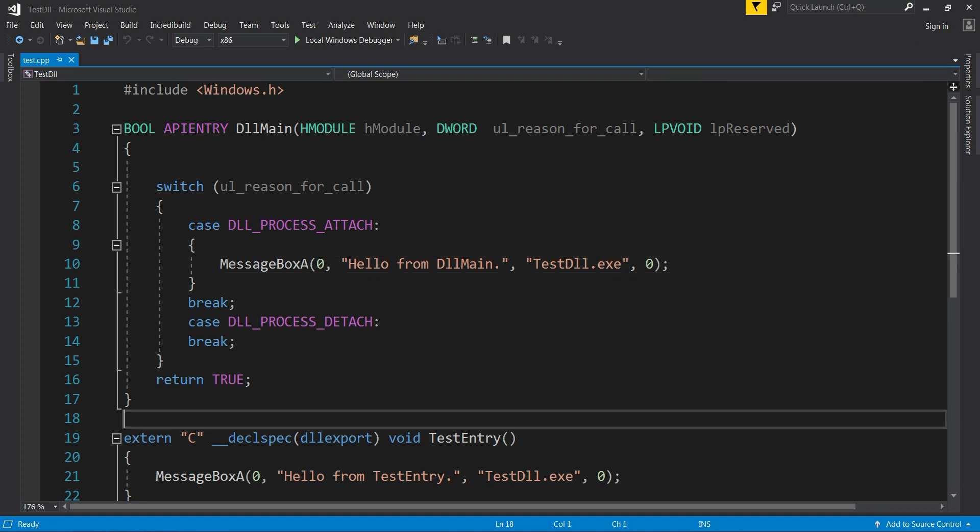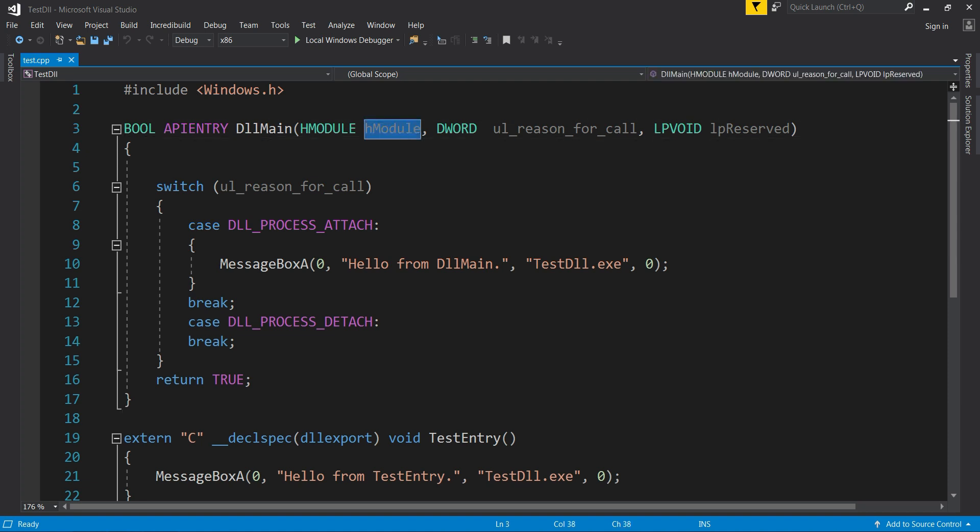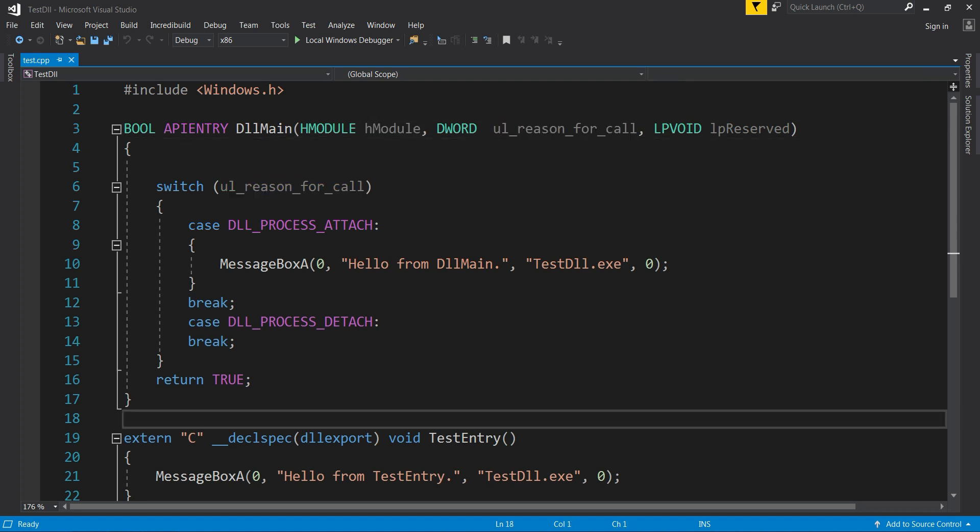Especially important are the first two, which is the hModule and the reason. So the first argument must contain the module handle, which is the image base. Secondly should be filled with 1 to emulate the DLL_PROCESS_ATTACH. If I hover over DLL_PROCESS_ATTACH, it says that it expands to 1. And the third parameter can be just null.